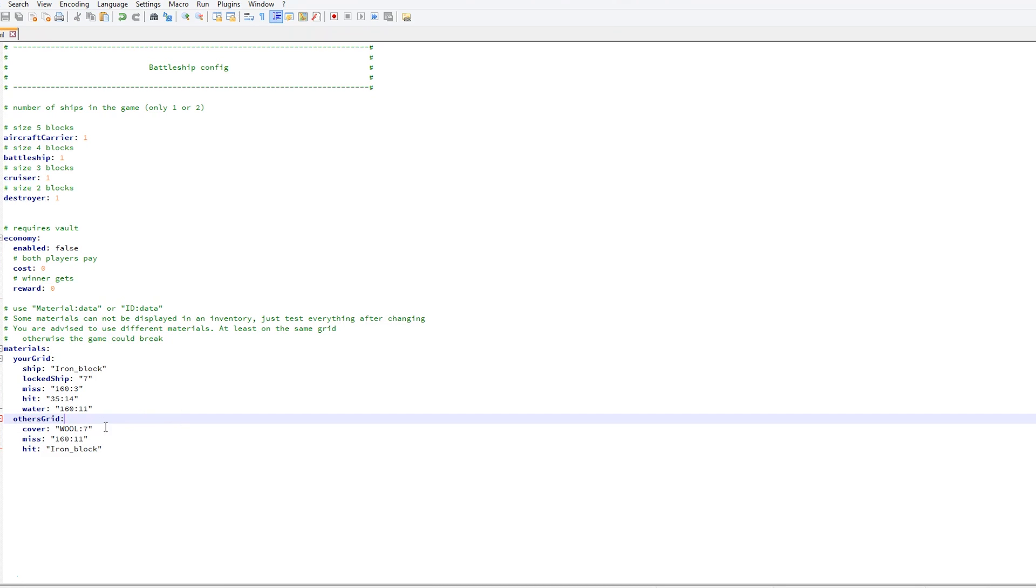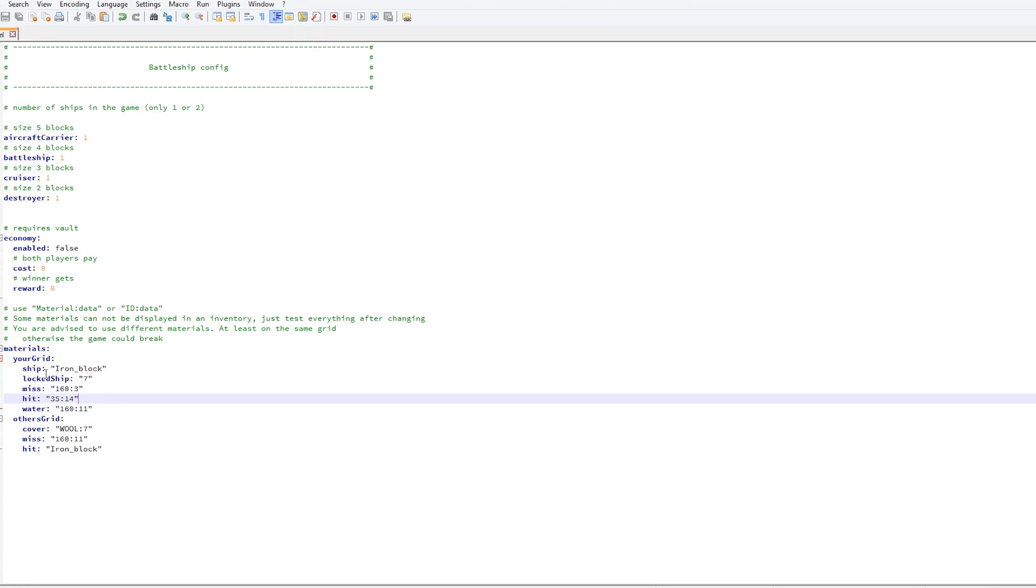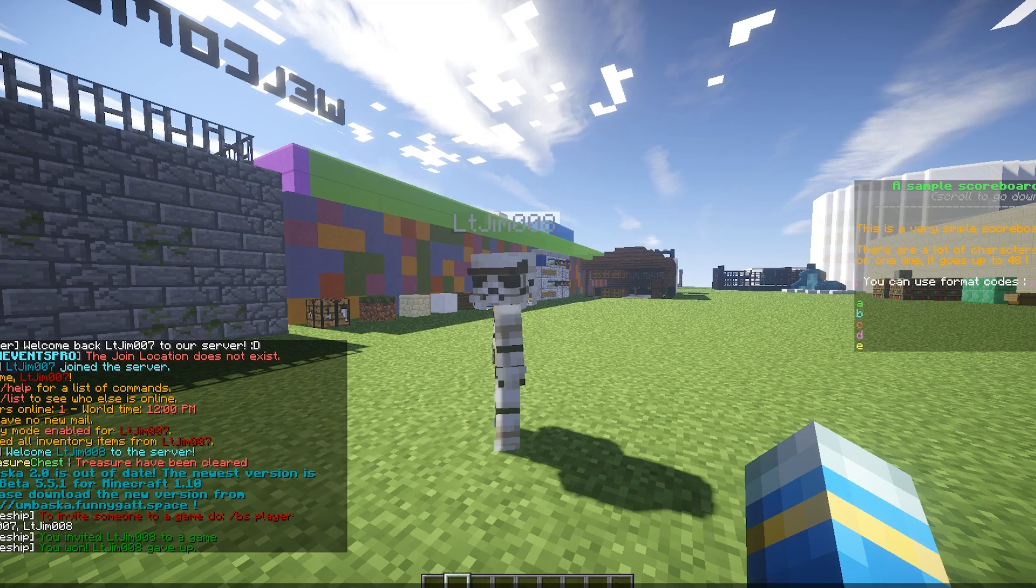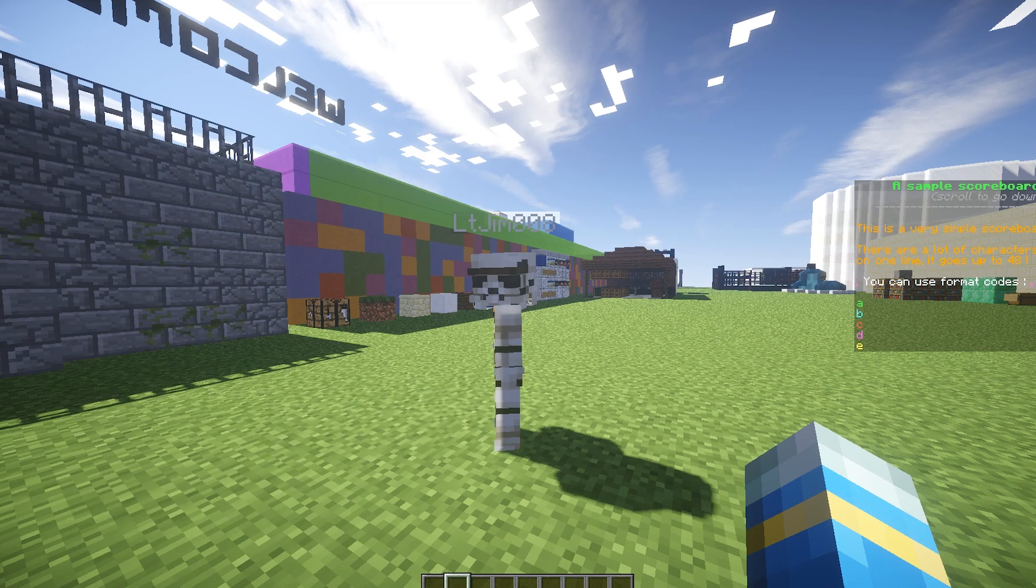Down at the bottom we have the materials of the grid. We will show you this in a bit, but basically when you get a miss it will show this color, when you have a ship it will be this color, and various other things.